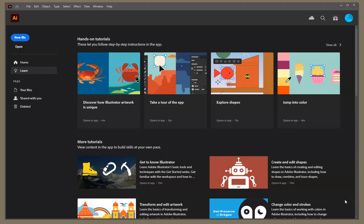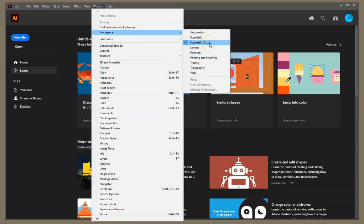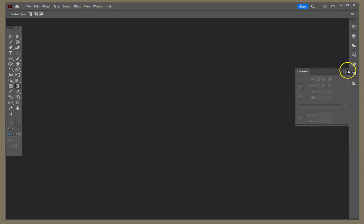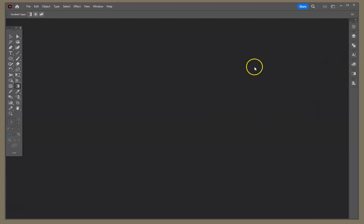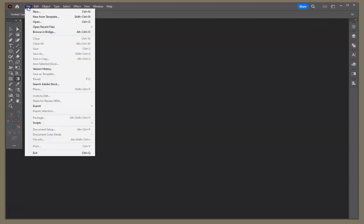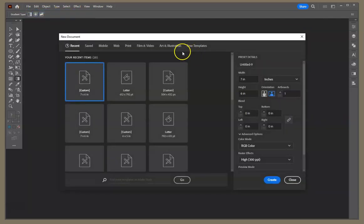I'm going to walk through the creating shapes assignment in Adobe Illustrator. Go to Window > Workspace — I'm in the Essentials Classic workspace. Your workspace may not always look the same, since you can customize things on your dock. You can set your toolbar to be long and skinny or in one or two rows; I typically have mine in two.